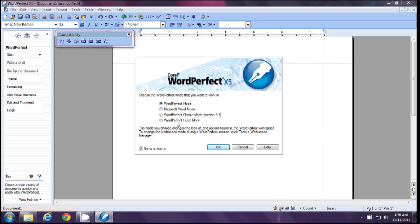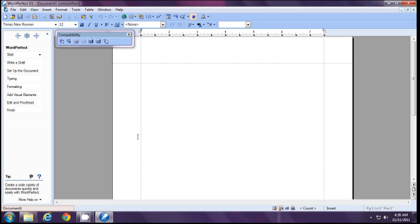That is the type of mode you want to work on. Old Microsoft Word users may select Microsoft Word mode, then click OK and you will recognize your familiar Microsoft Word interface.